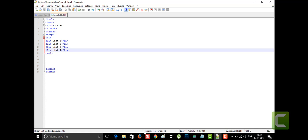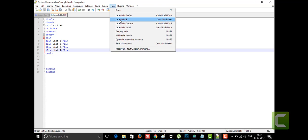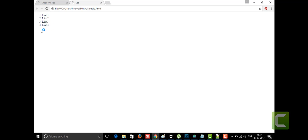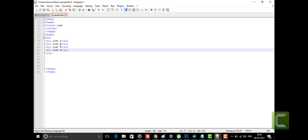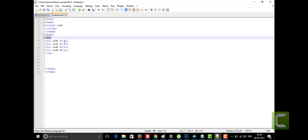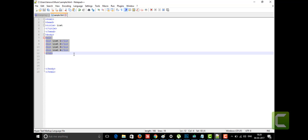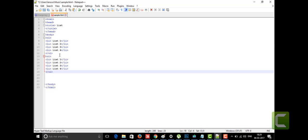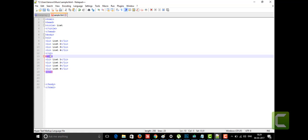I'm running it by launching Chrome. As you can see, if we don't give any type attribute in our ordered list, it defaults to numbers — one, two, three, four. Now if we want to give a specific type, I'll copy the ordered list and paste it to create another one.